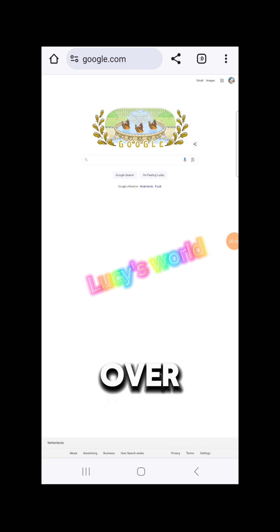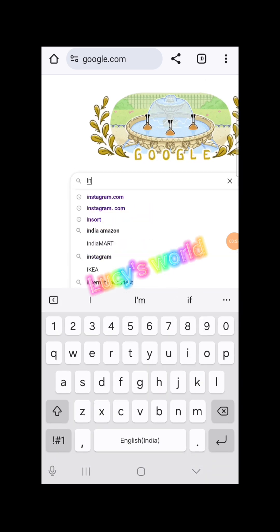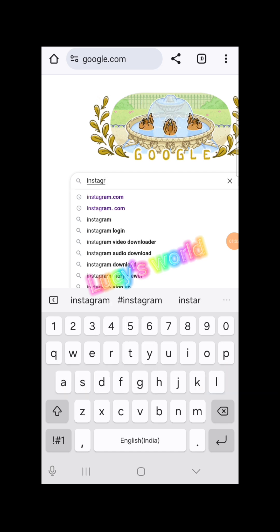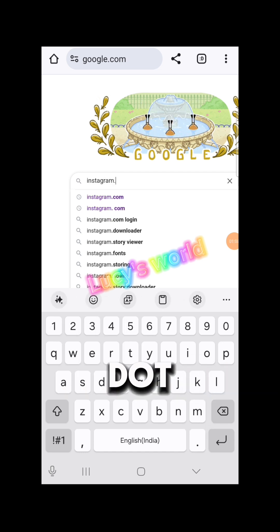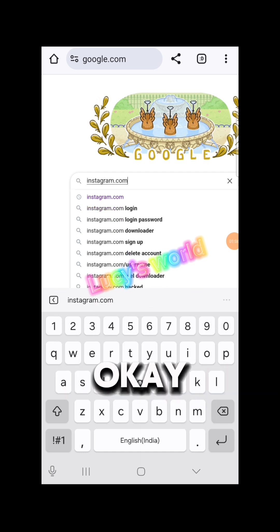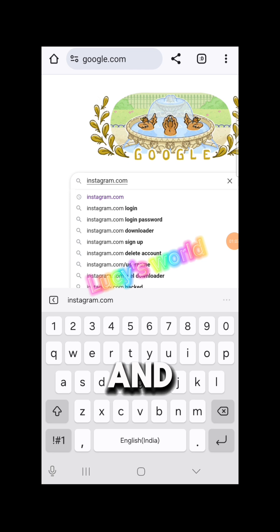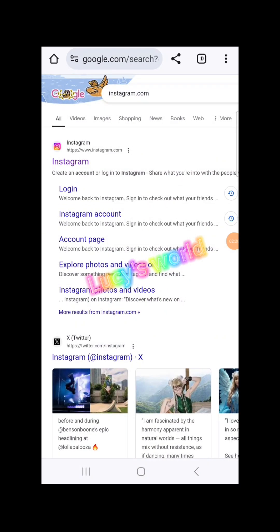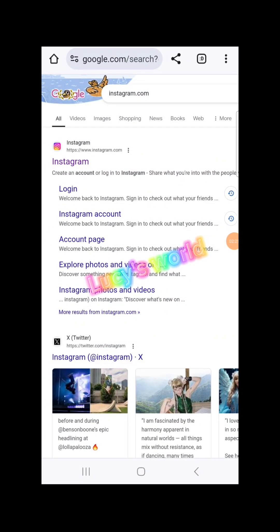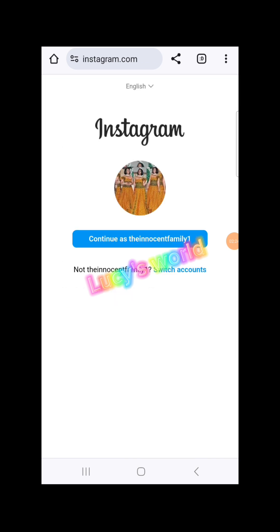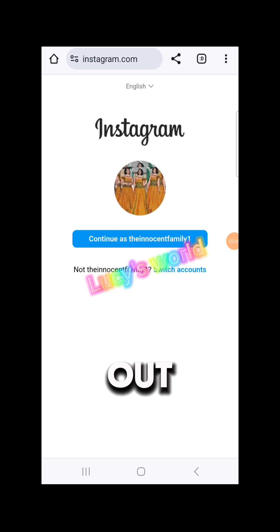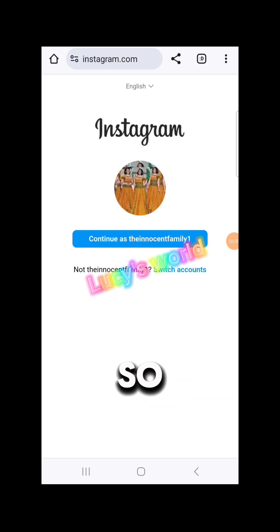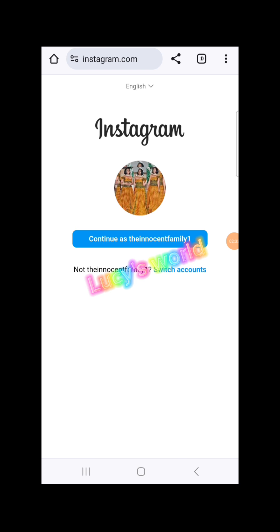Now over here, type instagram.com and click send. I'll expand my screen, then go ahead and click on Instagram. It will bring out your account — since I've logged in before, I'll say okay and continue.